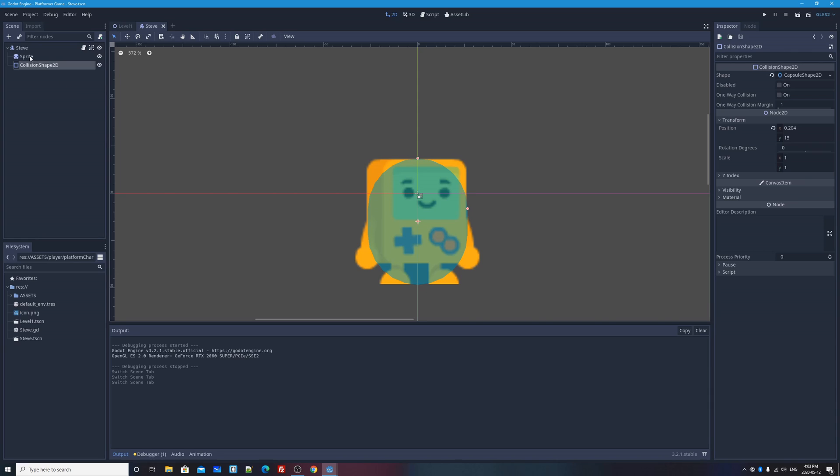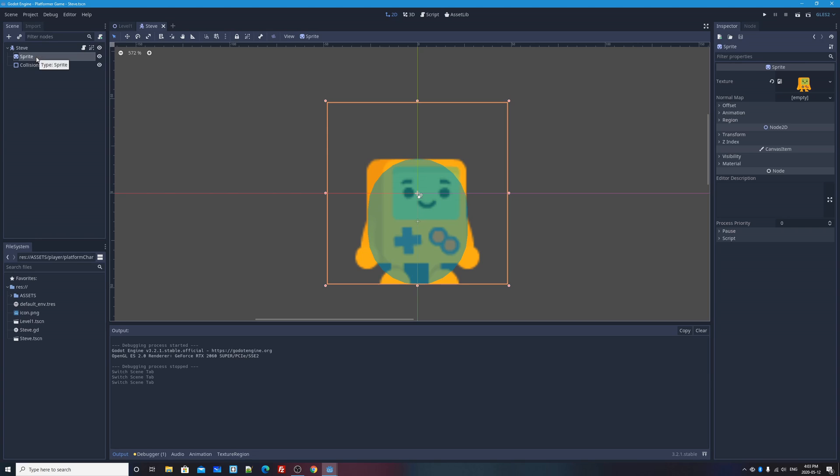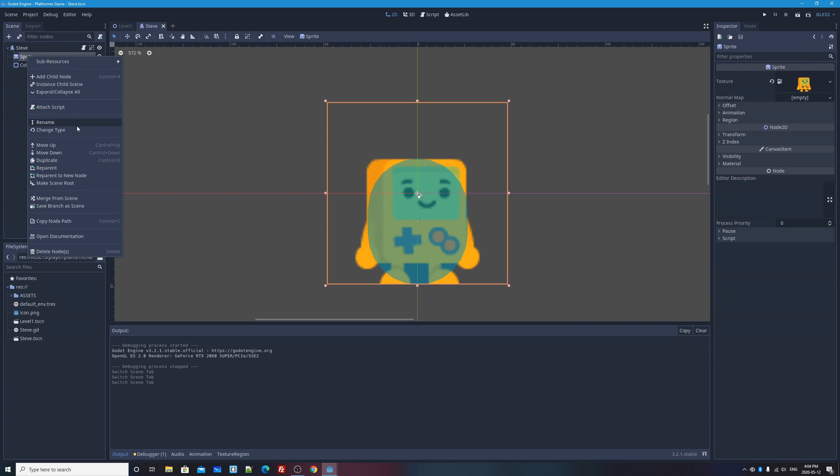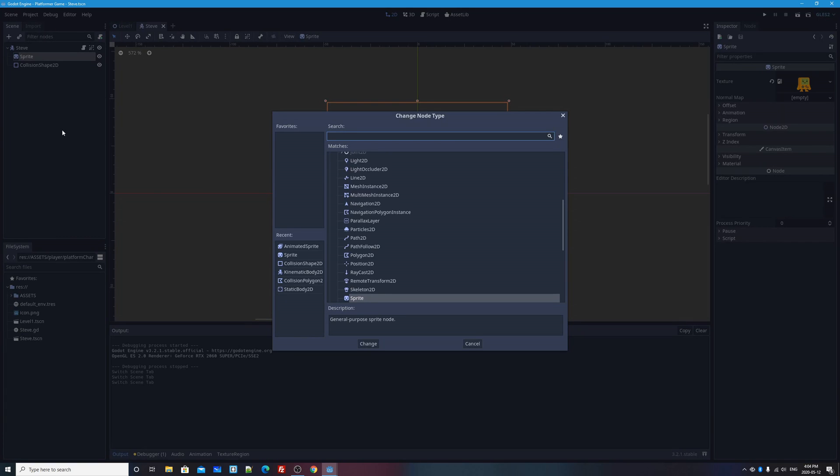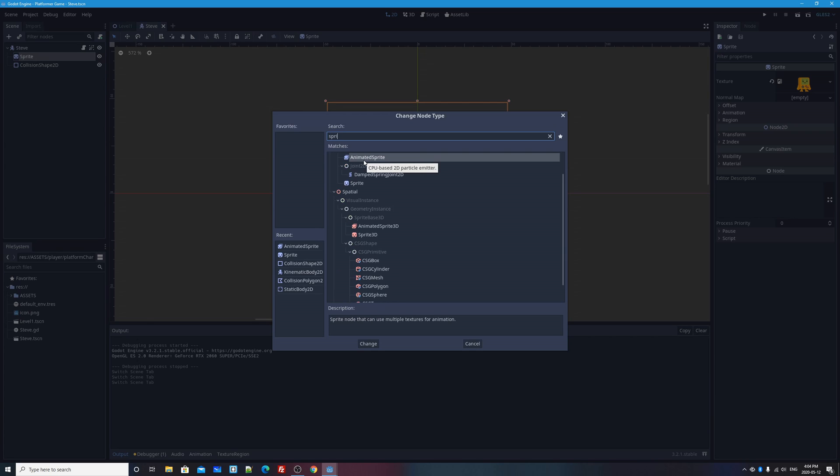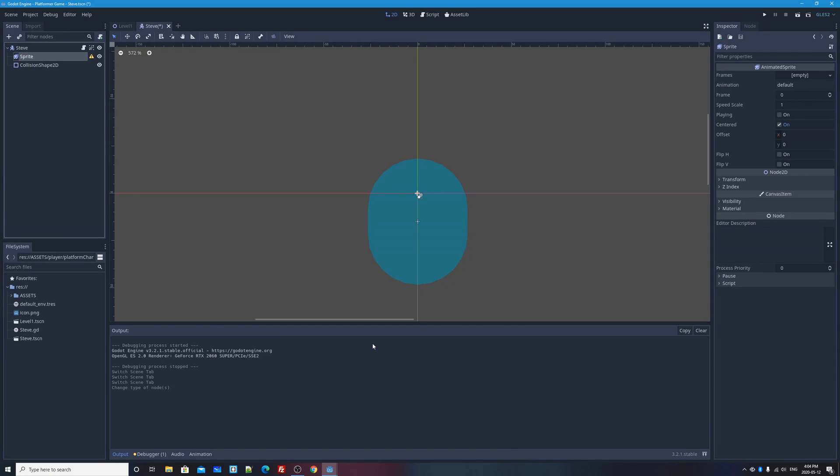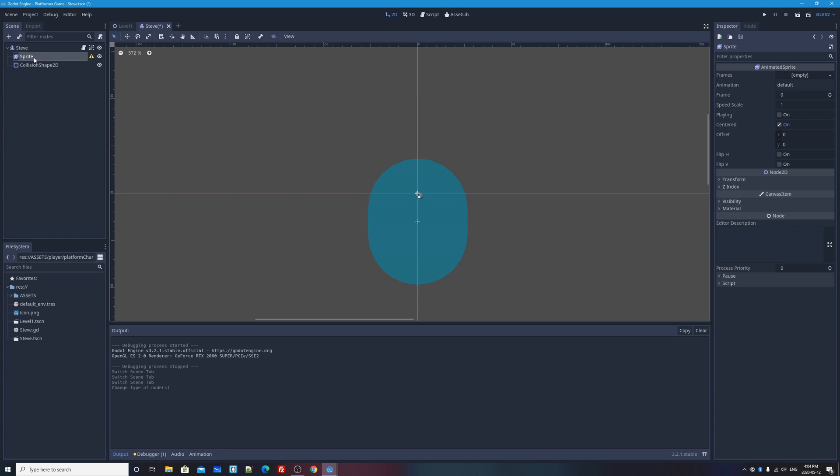So what I need to do now is actually change this sprite node into a different kind of node, an animated sprite. I could just press the plus button and add an animated sprite, but then I would have two sprite objects. So what I'll do is I'll right click on my sprite node and I'll say change type. So change type, it'll bring up a list of all of my nodes that I can change this to. I'm going to type in sprite to the search box. I'll select animated sprite and press change.